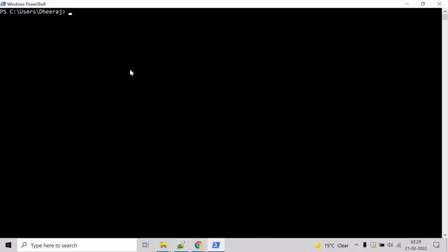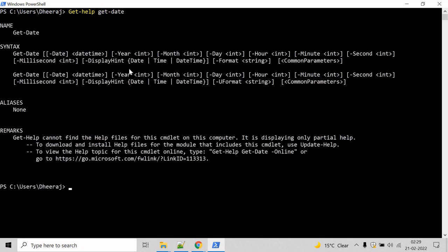Go to the PowerShell command prompt. And if you want to know the parameters of Get-Date cmdlet, then we can take help of Get-Help cmdlet. Type Get-Help and mention Get-Date, hit enter and here you can see Get-Date supports date, year, month parameters and so on.